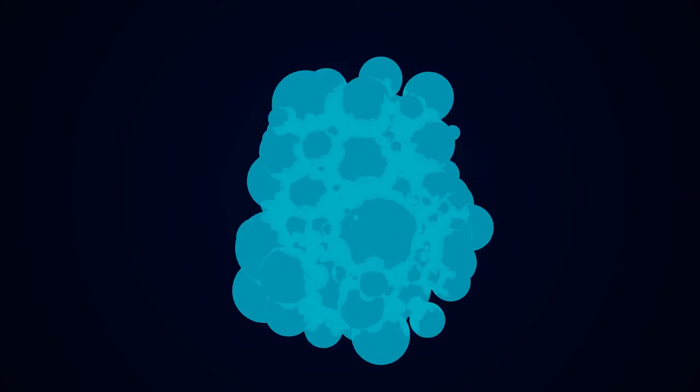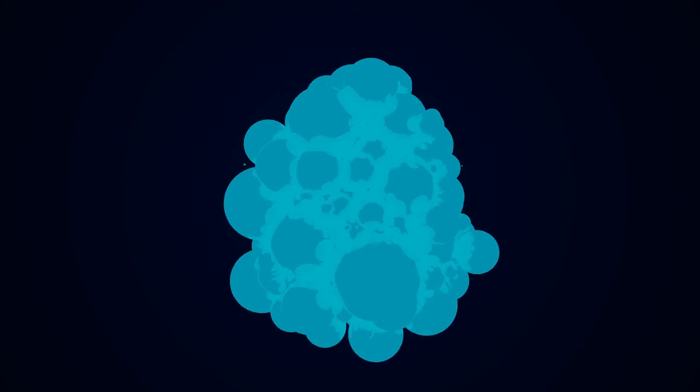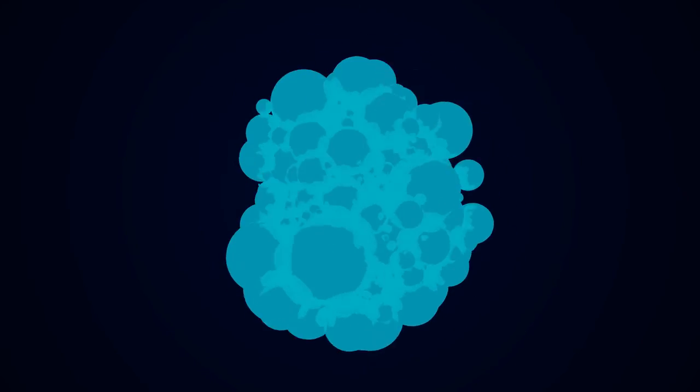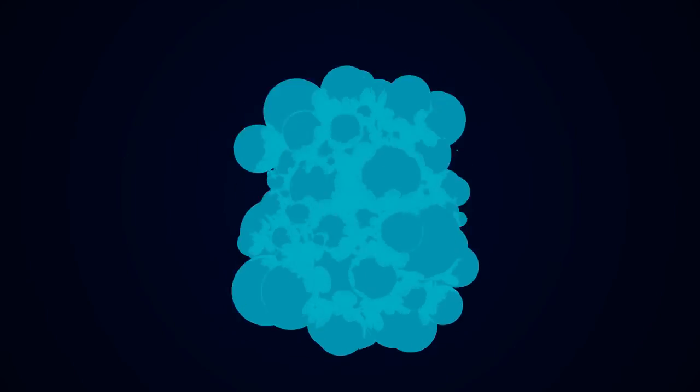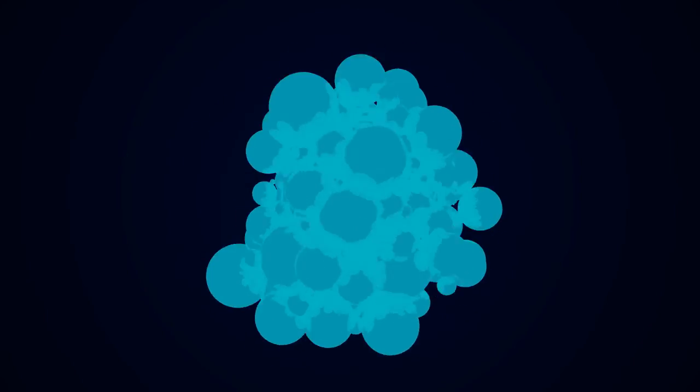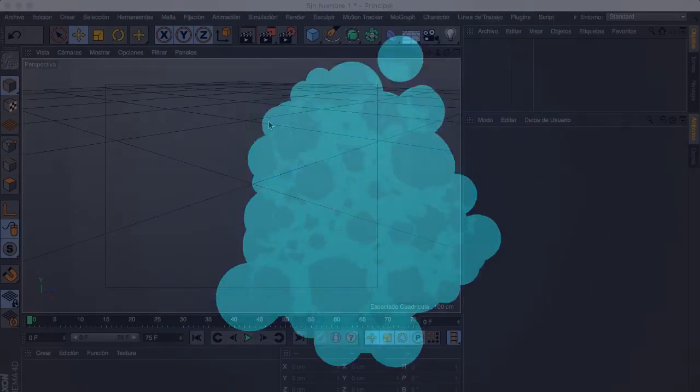Hi guys, in this tutorial I'm gonna show you how to create this cool 2D look animation in Cinema 4D.